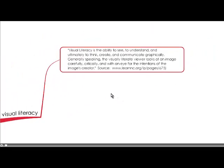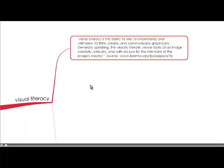This is all under the banner of visual literacy and it's the ability to see, understand and ultimately think, create and communicate graphically. Generally speaking, the visually literate viewer looks at an image carefully, critically, and with an eye for the intentions of the image creator.